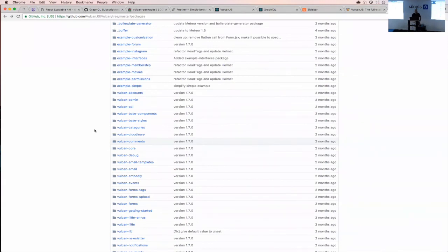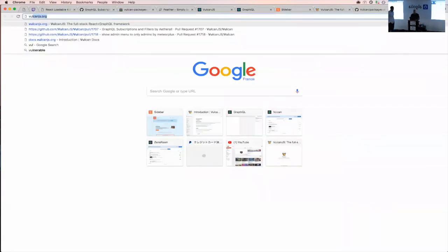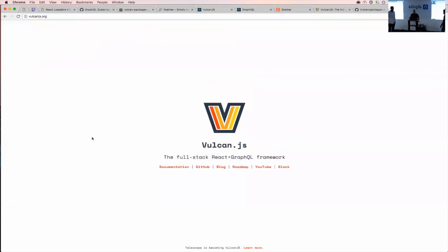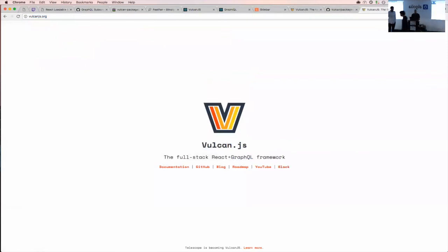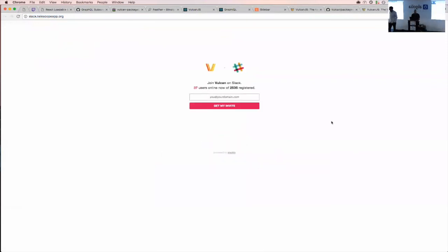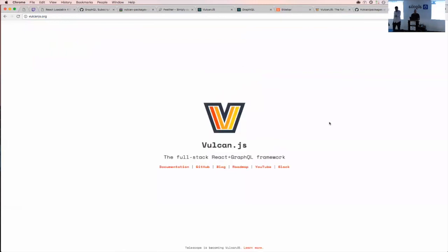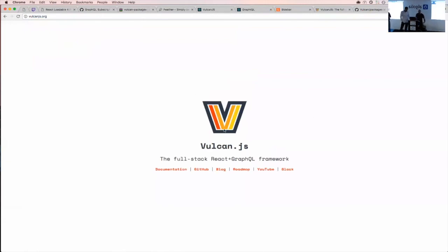Thanks everyone for coming. If you want to learn more, you can go to vulcanjs.org. We have a super active Slack channel — you're all welcome there. If you have any questions about getting started or contributing, please let me know.